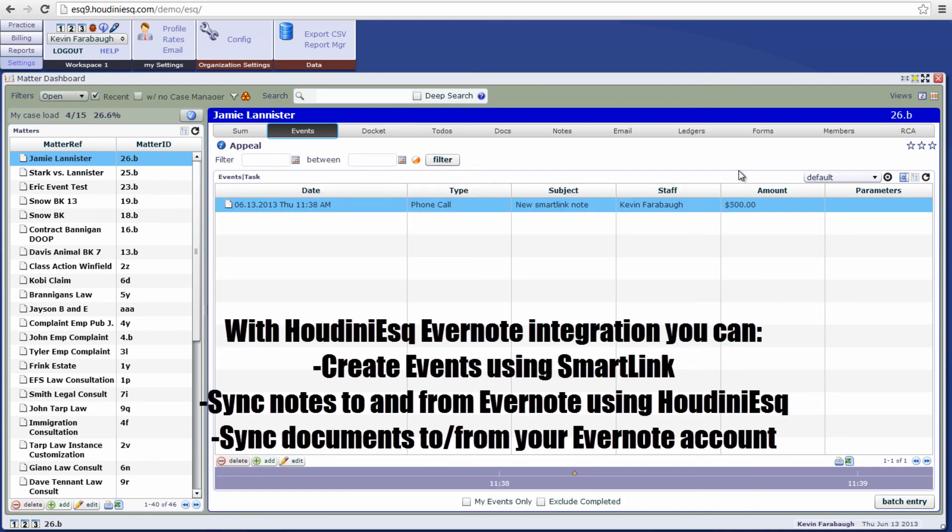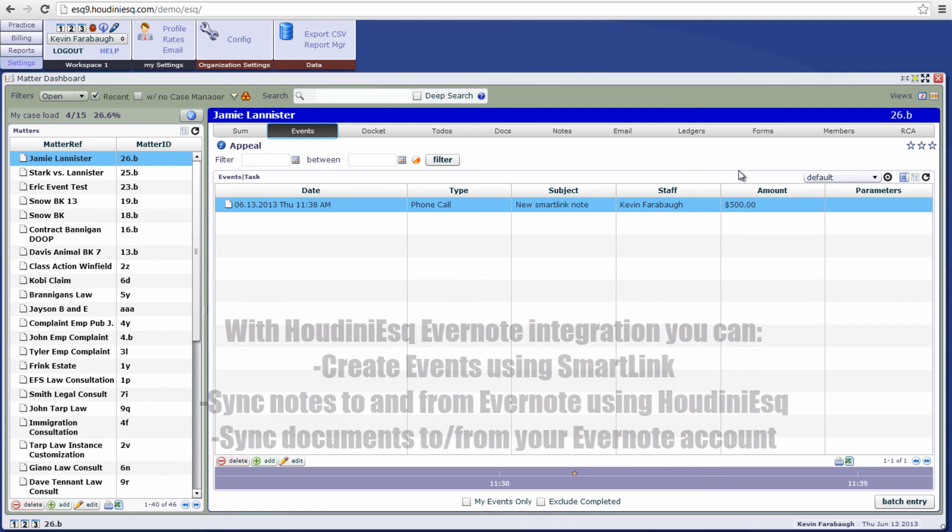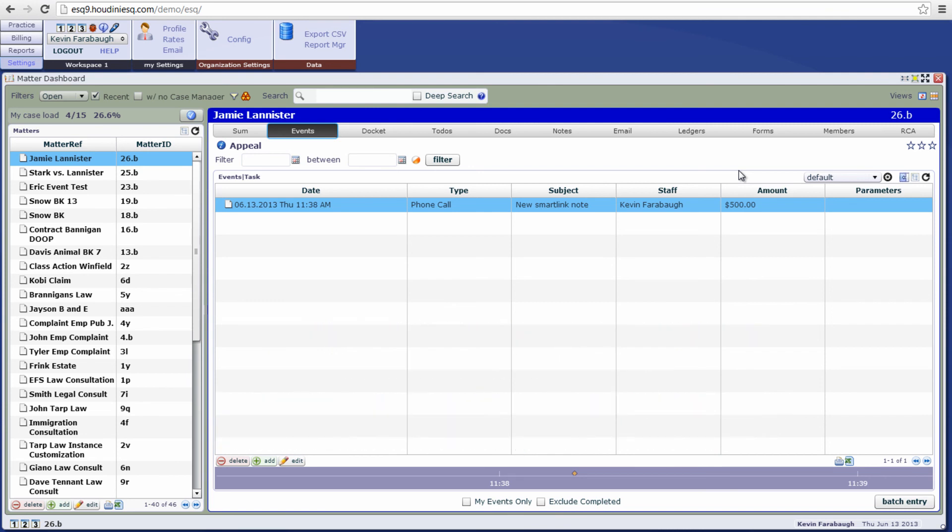To summarize, you can create events, synchronize notes, and synchronize documents to and from Evernote with this functionality. This is Kevin signing off for Houdini ESQ. Till next time.